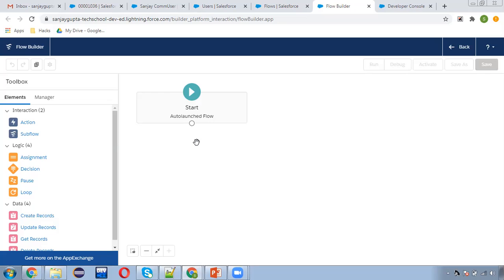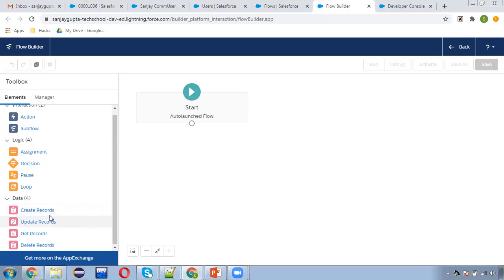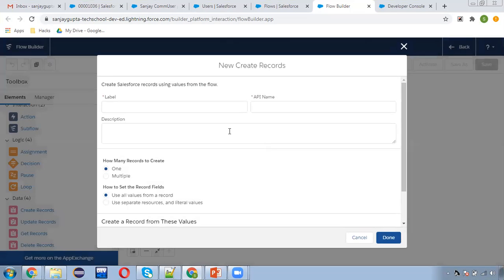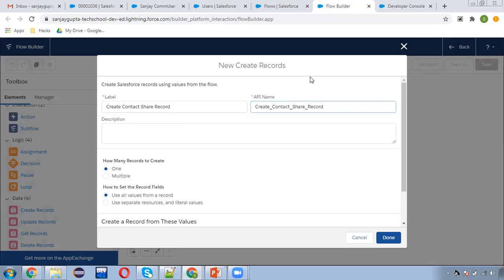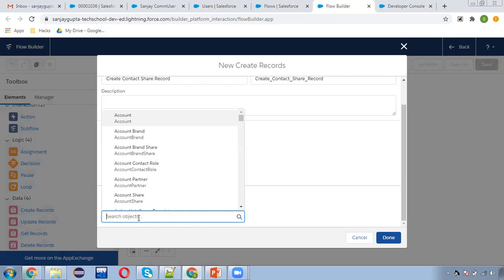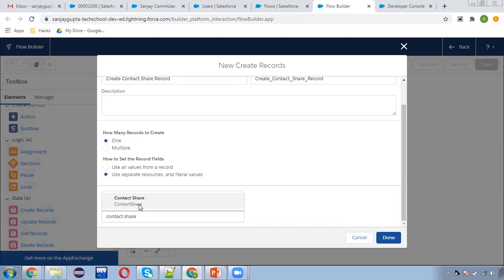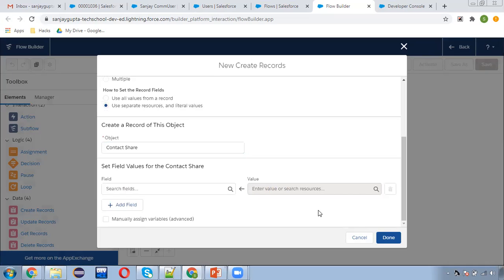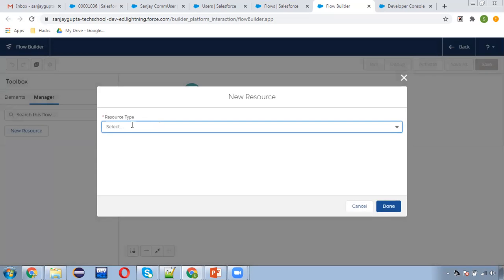This auto-launch flow will be receiving the case owner ID and the contact ID. I'm going to use the Create Record element to create a contact share record. But first I need to create two variables. I'm creating a new resource for owner ID — remember to check 'available for input' because this value will be provided by Process Builder. Again, a second variable for contact ID, also available for input.